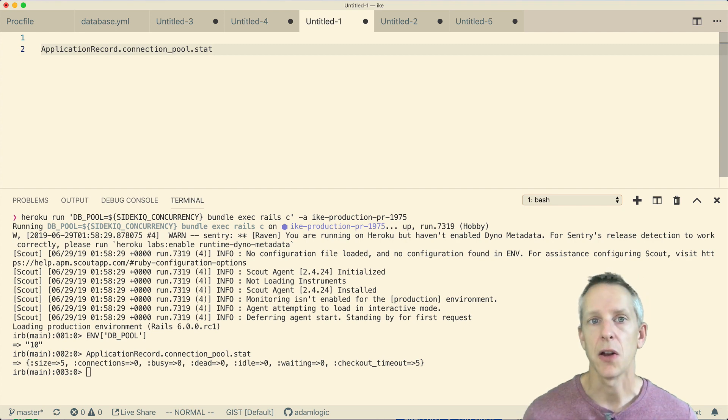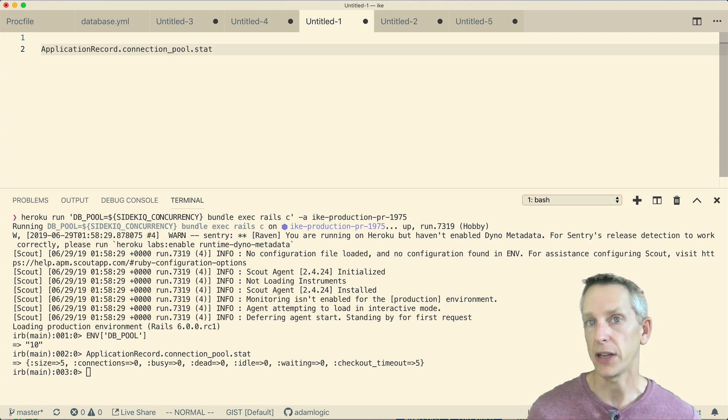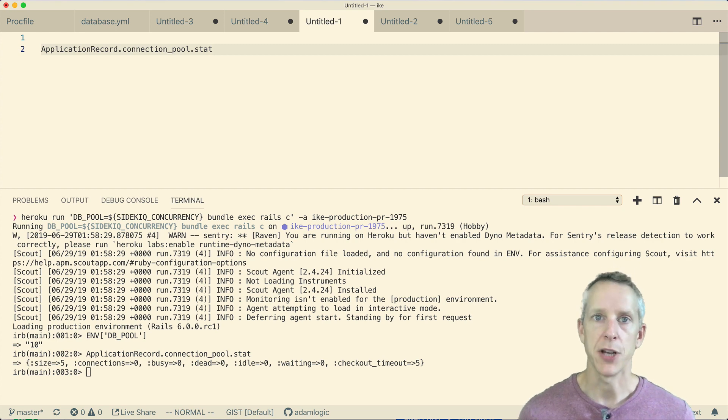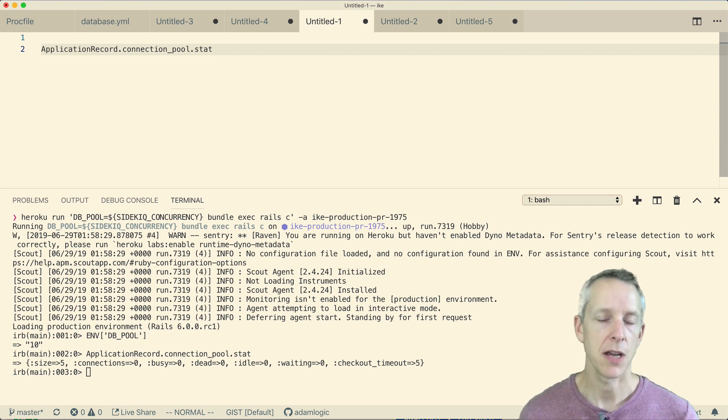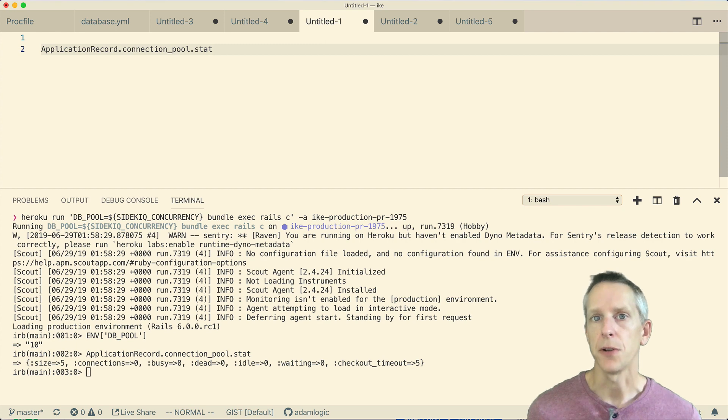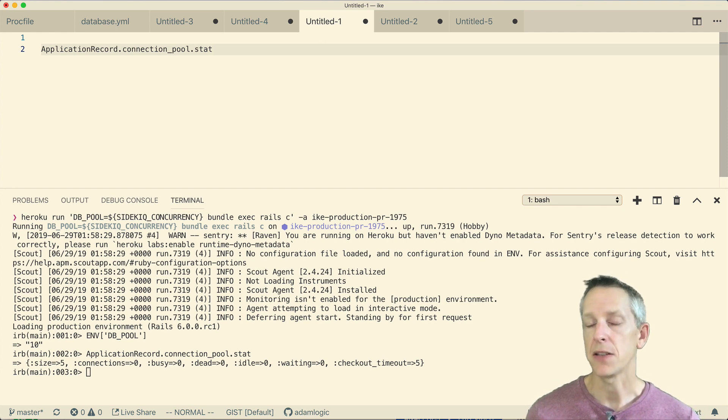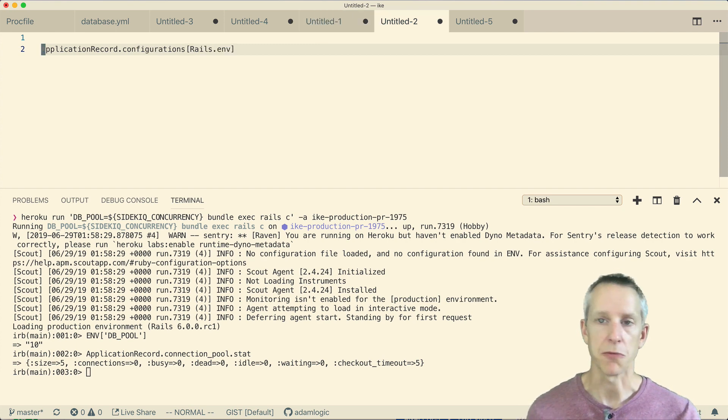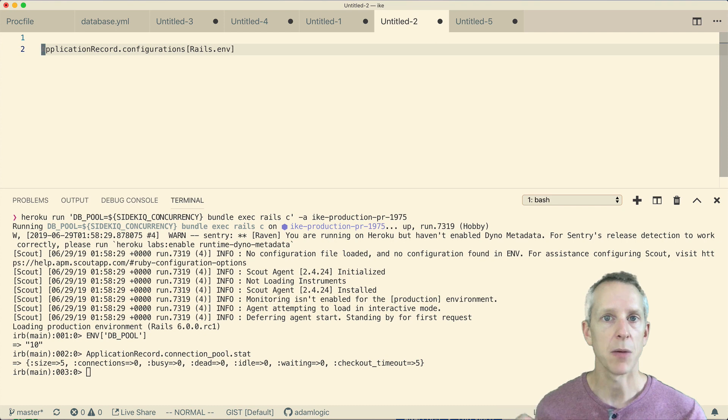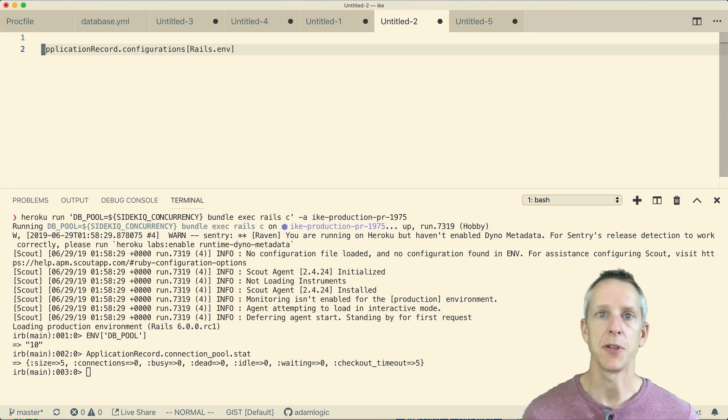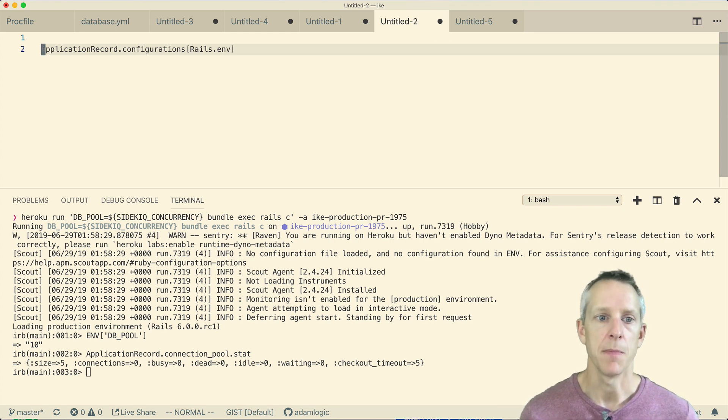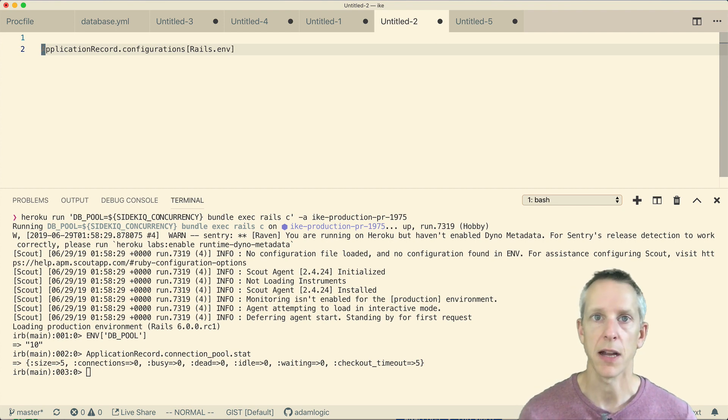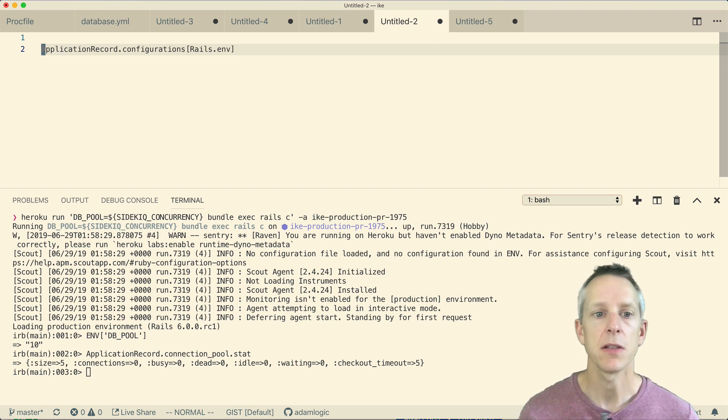So the next thing that I want to look at, another thing that ActiveRecord exposes to us is an object representation of our database YAML file. It does this through ActiveRecord::Base.configurations. It just reads the database YAML file and converts it to this object representation. And then the object representation is what it uses to create the connection pool and database connection and those things.